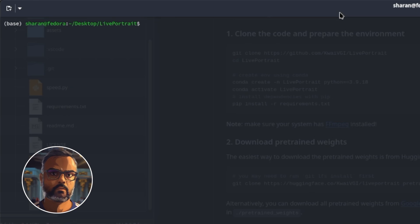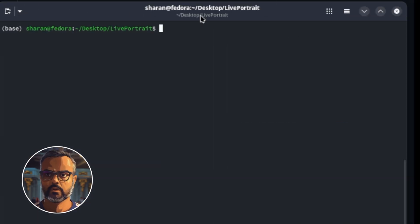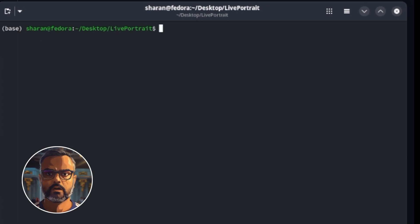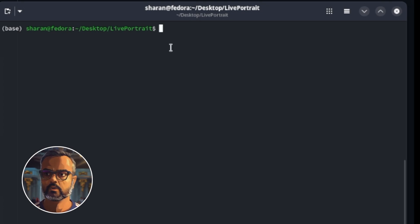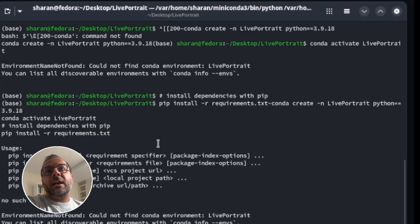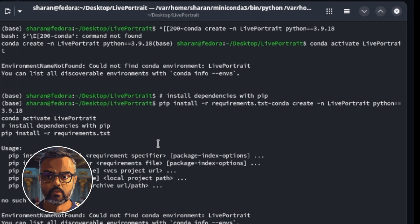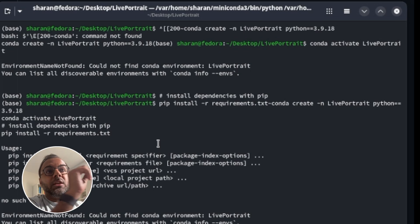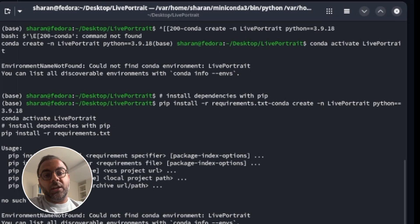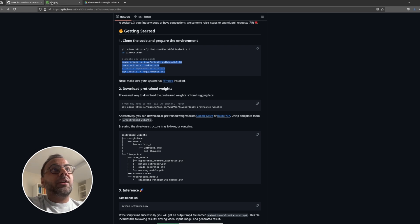Once you've got the models installed and opened the terminal inside the correct folder — in my case Desktop/LivePortraits — go ahead and copy the commands from the GitHub. These will also be in the description below. Paste them into your terminal. This will create a virtual environment for Live Portrait with a specific version of Python and install the dependencies so it doesn't interfere with your system. Also make sure you have FFmpeg installed — click the link, head to FFmpeg, download and install it. It's pretty straightforward.